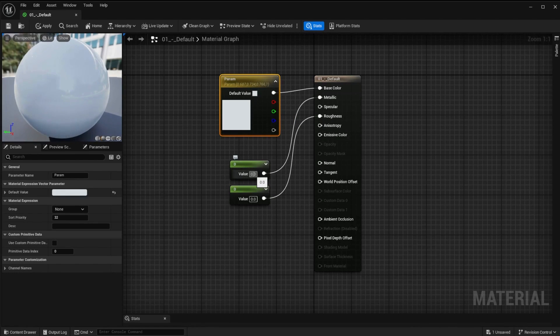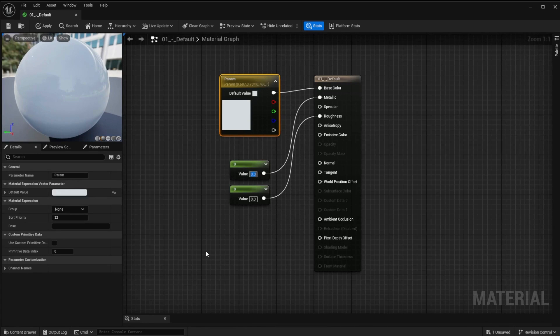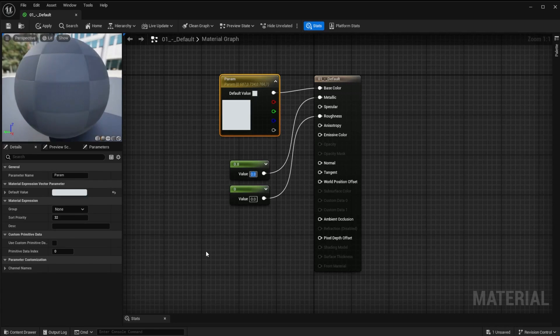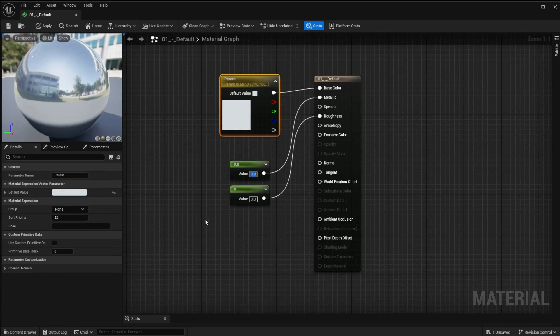Set the first value to around 0.8. Leave the roughness at 0. Apply and save.